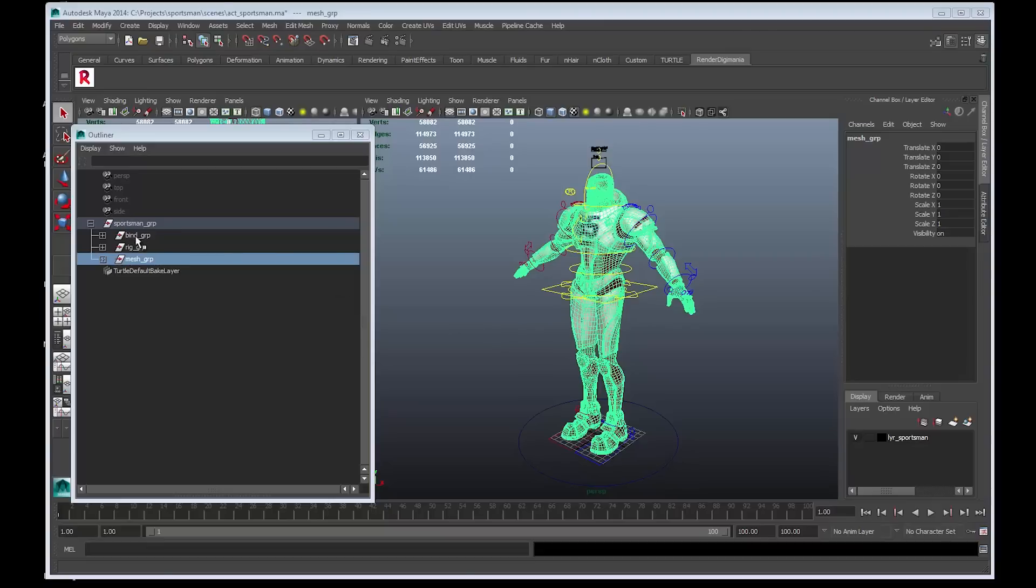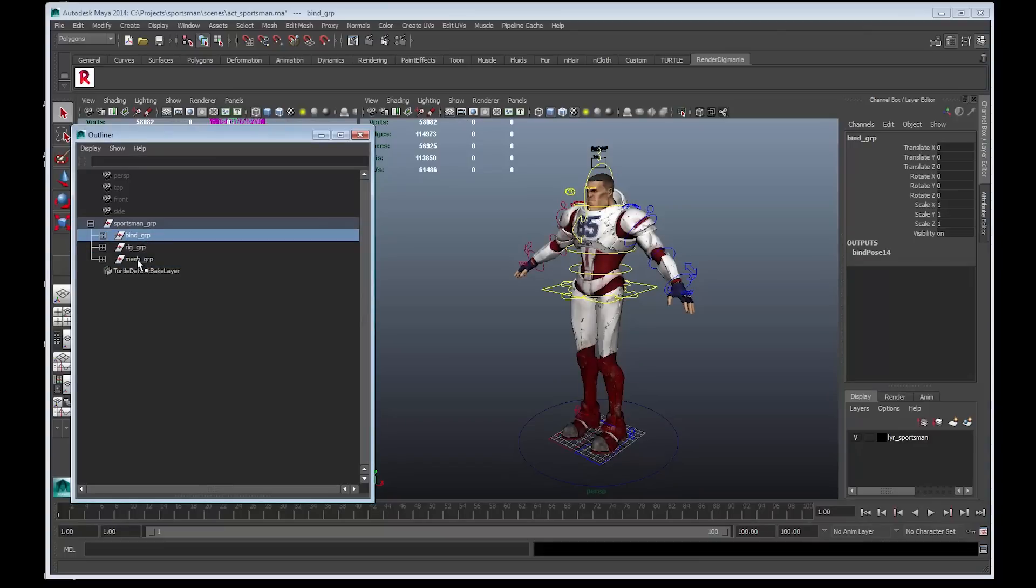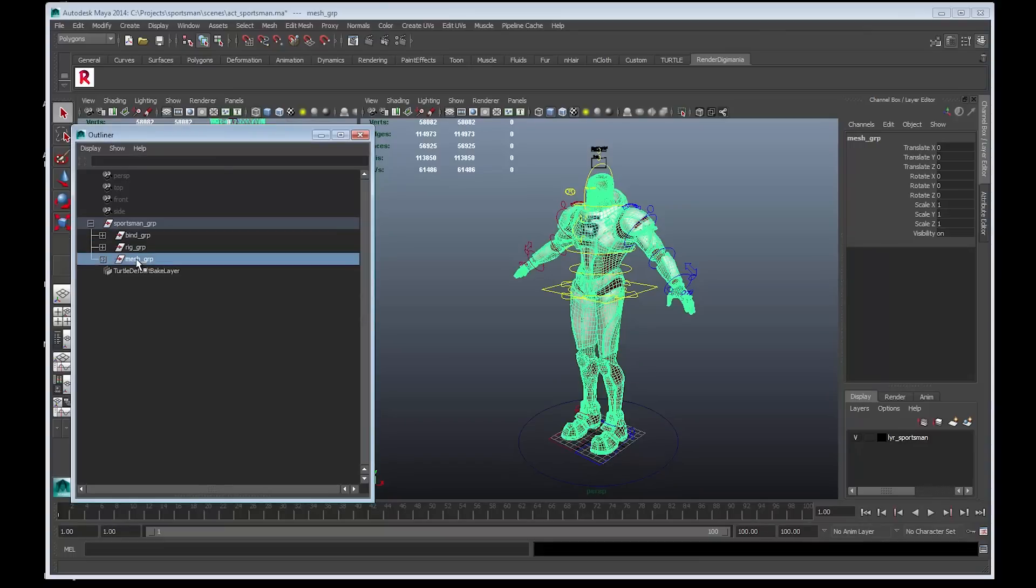Okay, so we only need to export the bind rig and the geometry. Therefore, we only have a little preparation to do to cleanly detach the animation rig from this setup. To cleanly detach the animation rig, follow these steps.